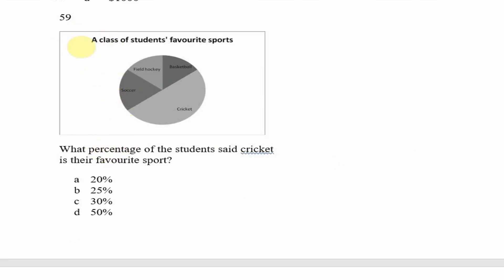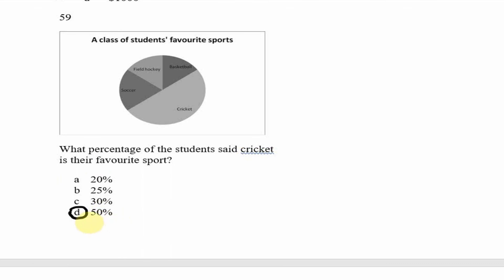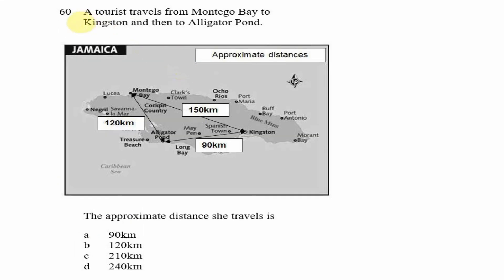Question 59 shows a pie chart of a class of students' favorite sports. They ask what percentage of students said cricket is their favorite sport. Looking at the pie chart, approximately half of it represents cricket, and a half is the same as 50%. So our answer is option D.